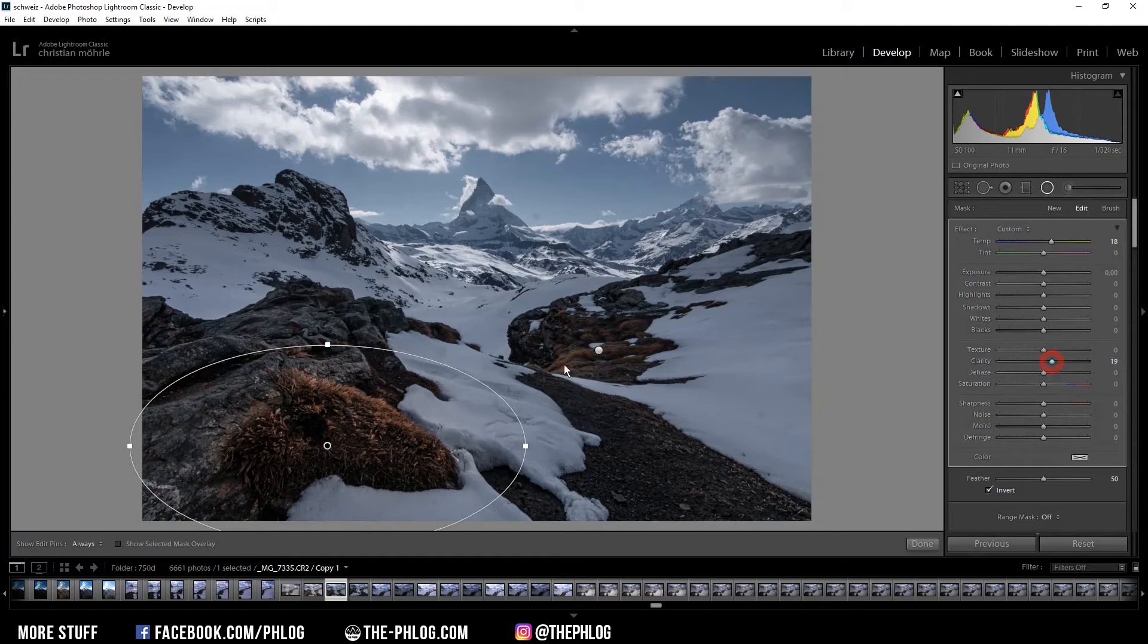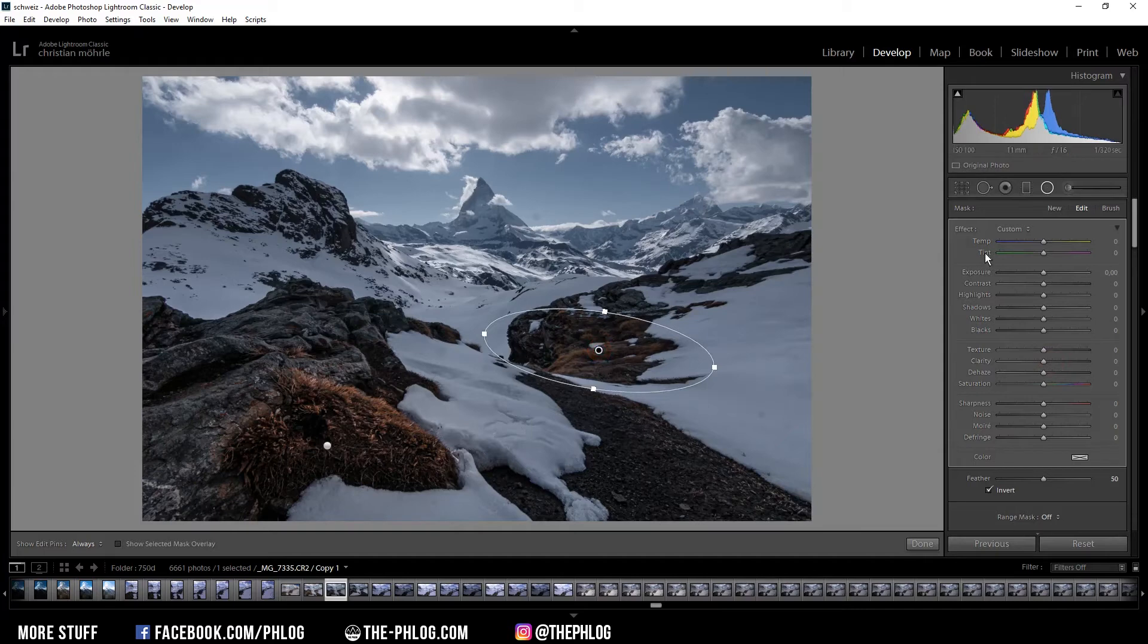And then I'm doing basically the same thing for that radial filter in the back. Again just increase the temperature to change the color.